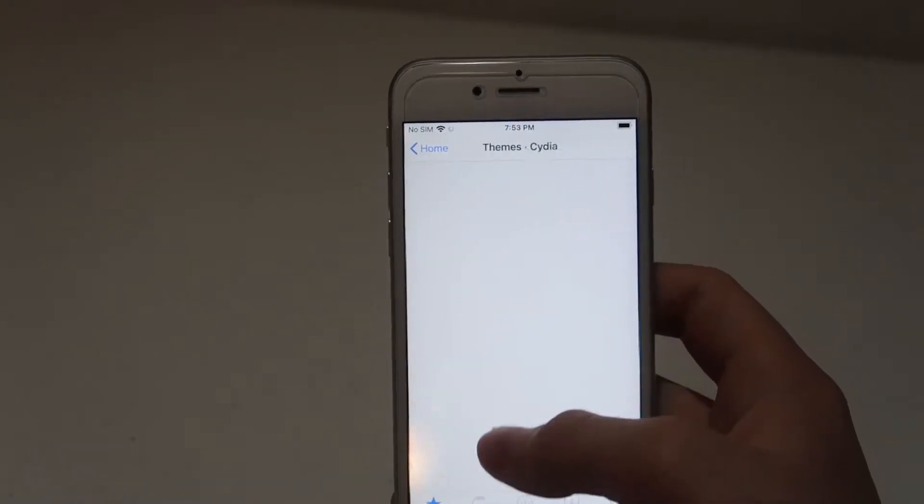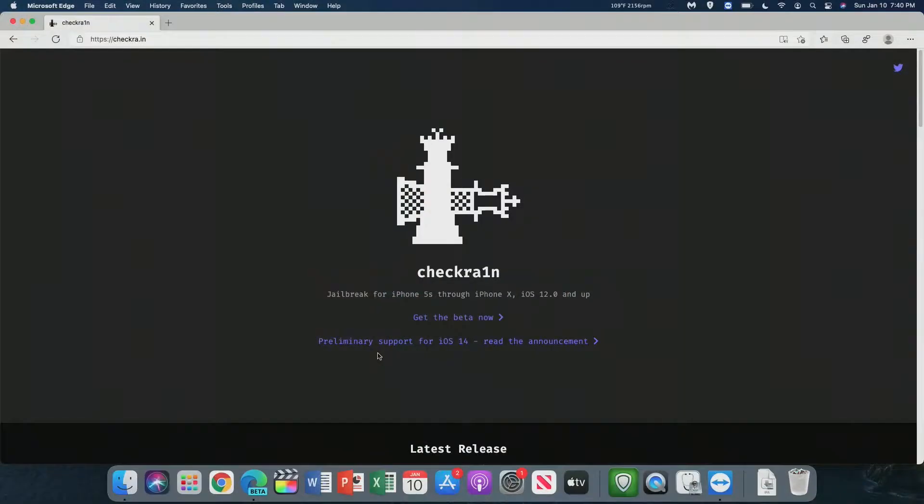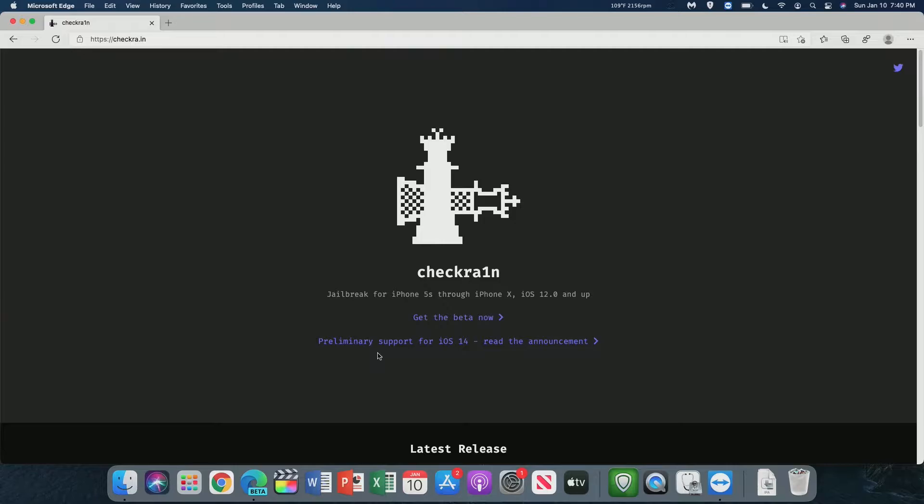The jailbreak we'll be using is called Checkrain, and it's a jailbreak for the iPhone 5S through the iPhone X, iOS 12 and up. However, I believe that the 6S, which has the A9 chip, is the only one that supports iOS 14.3.